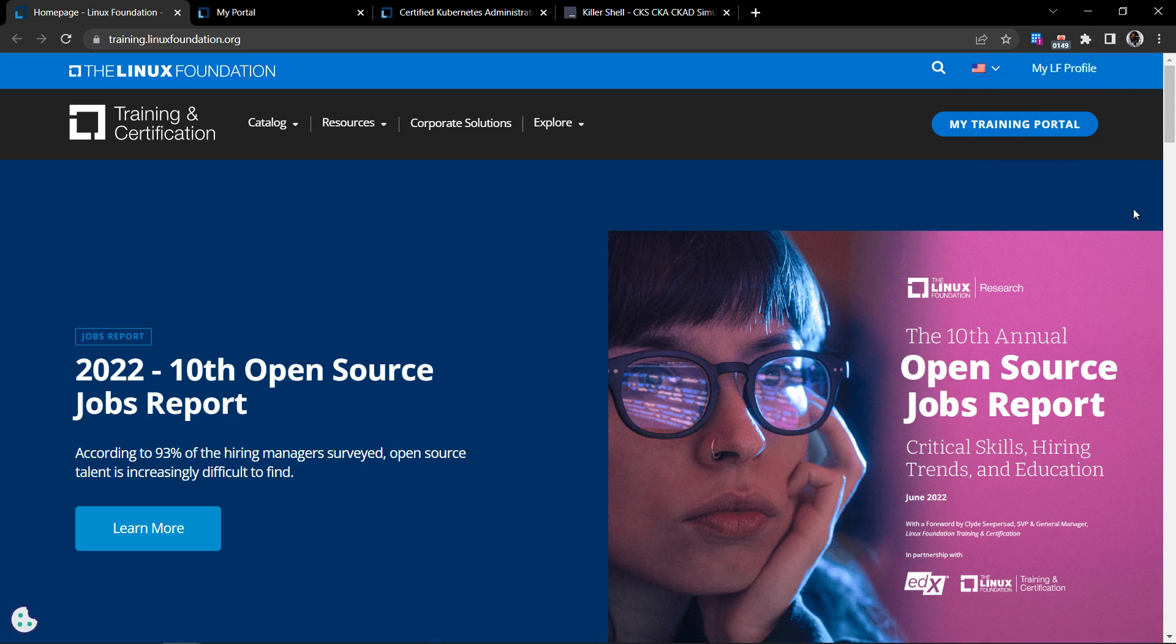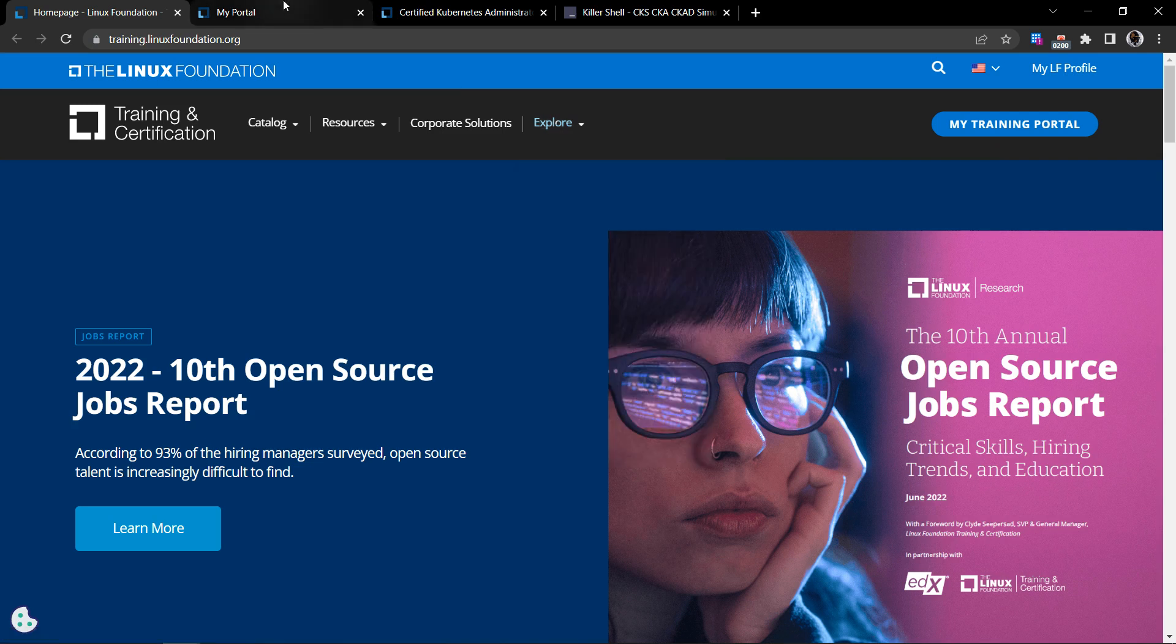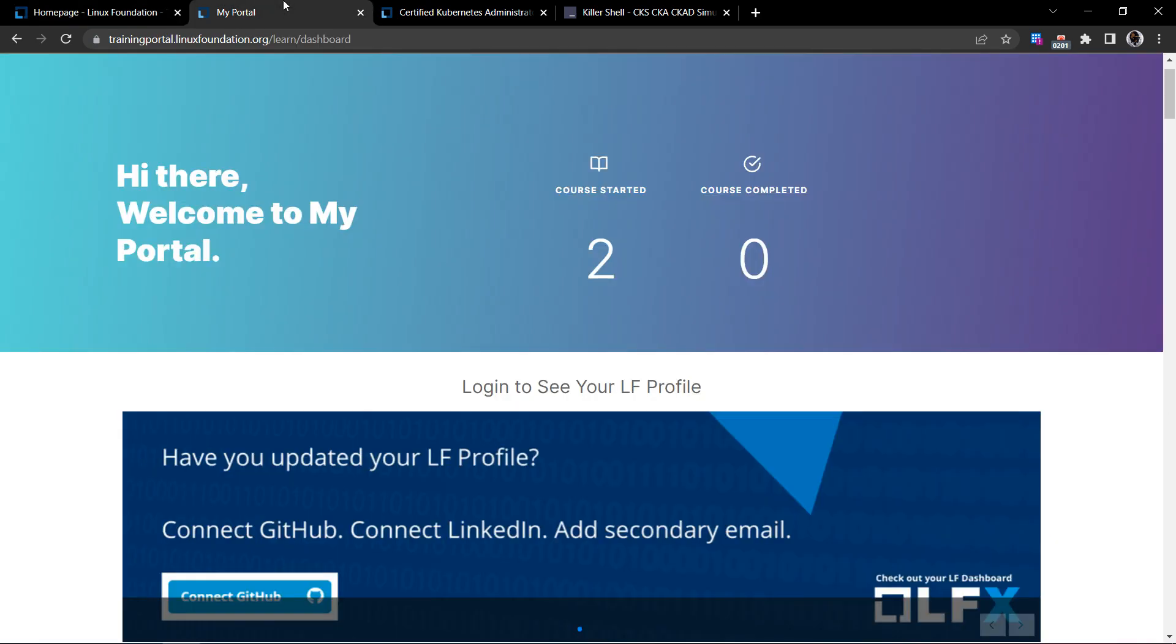Once you have done with it and if you have logged into training.linuxfoundation.org, you'll be presented with the button that says my training portal. Click on it. Once you click, you'll see something like this.